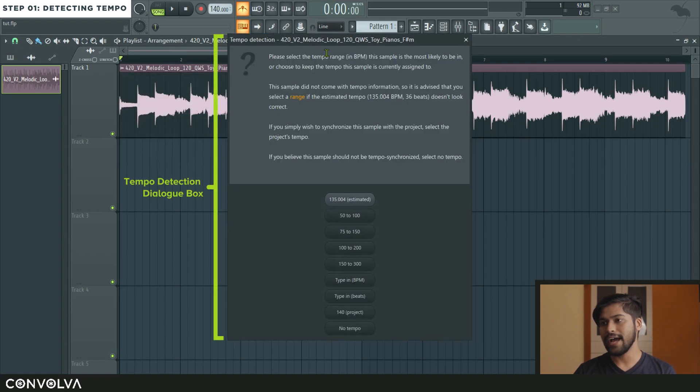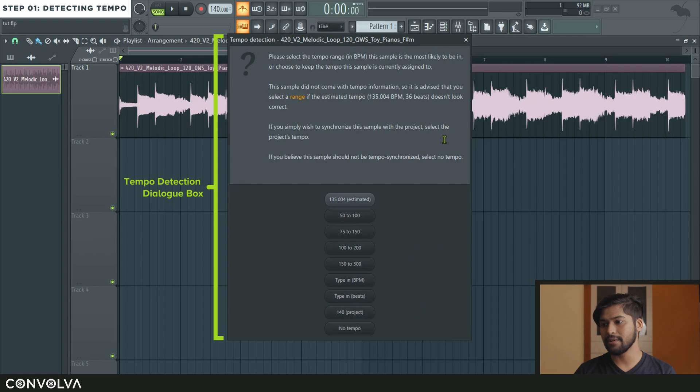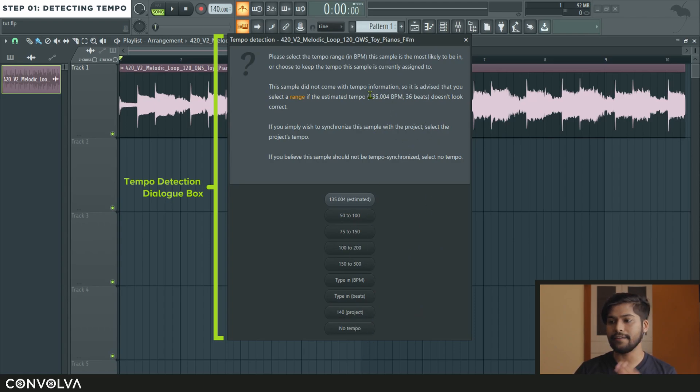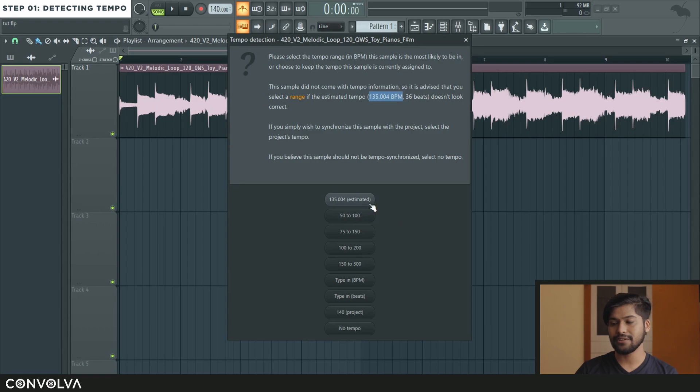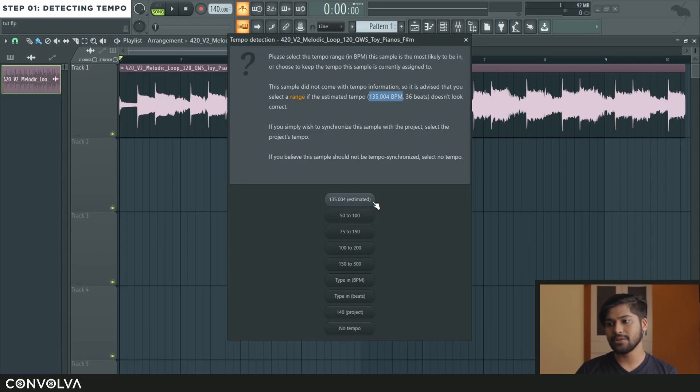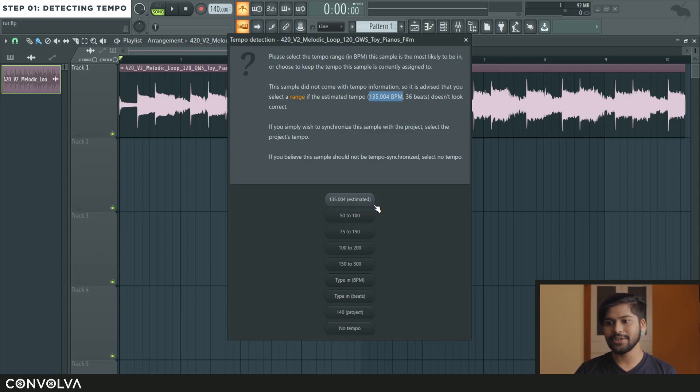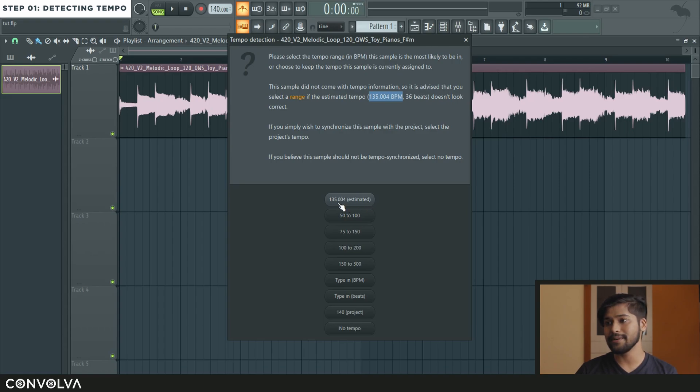And that would open up this dialog box over here which is going to have a couple of options for you. Now most often than not FL is going to do its own estimation of what the BPM of the sample is and that BPM is usually shown over here. For now you can see that FL has not done a good job and it thinks it is at 135 BPM when actually it is at 120 BPM.